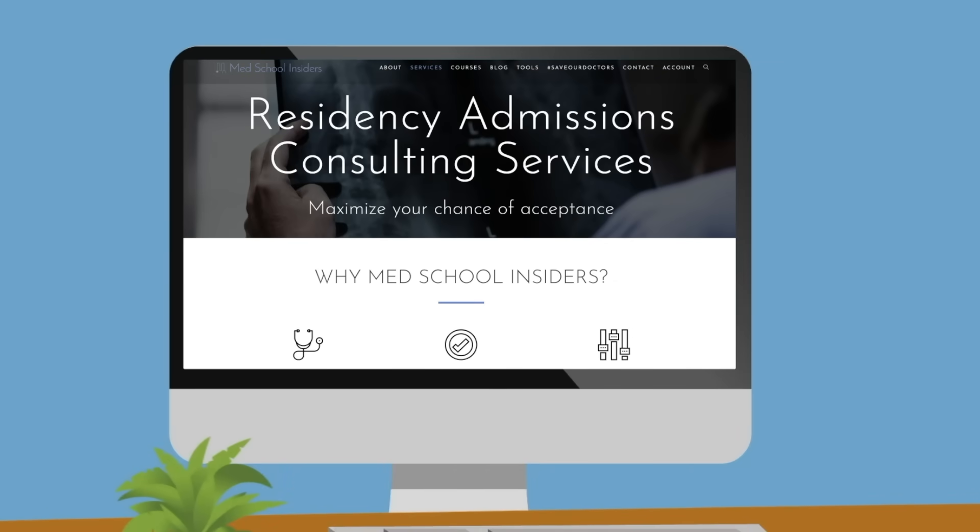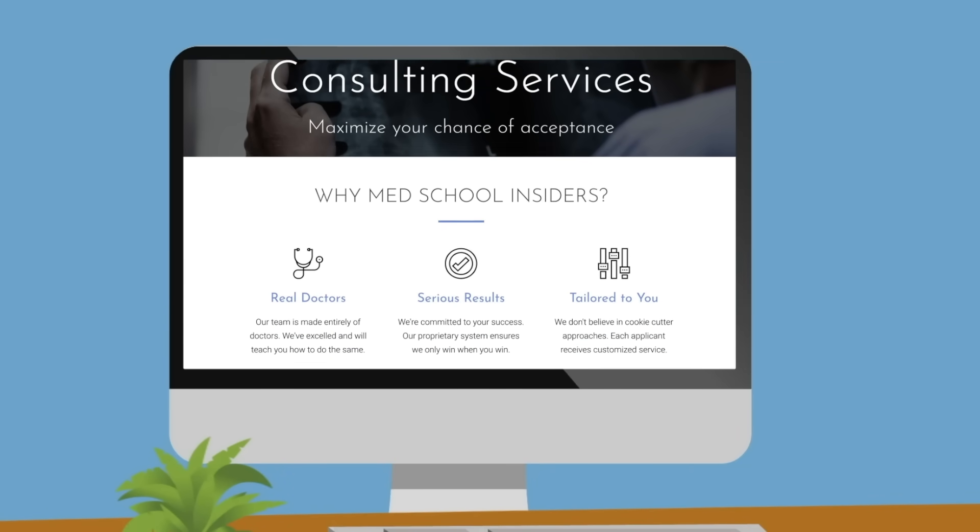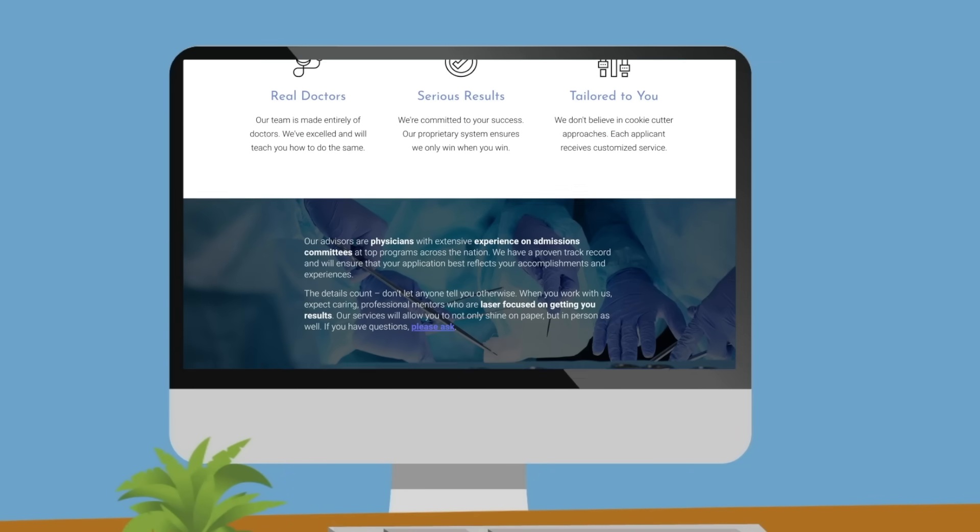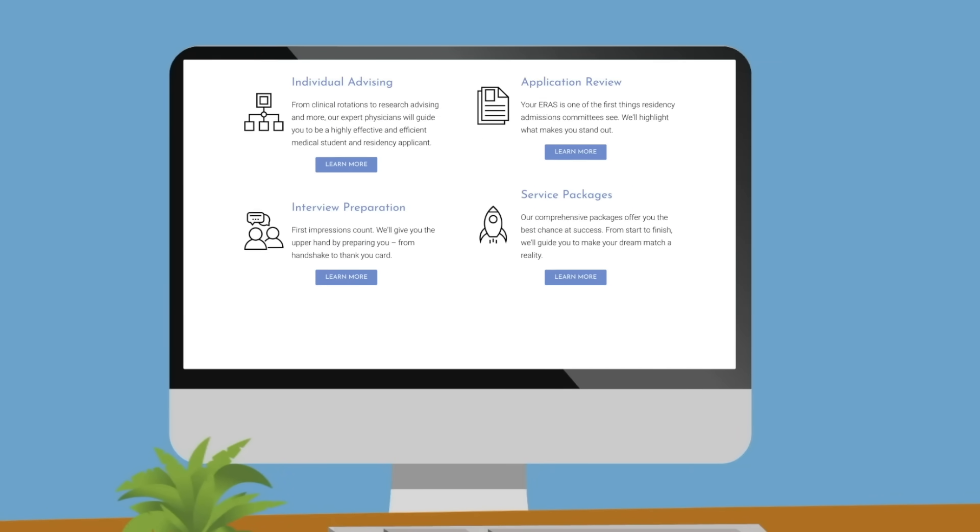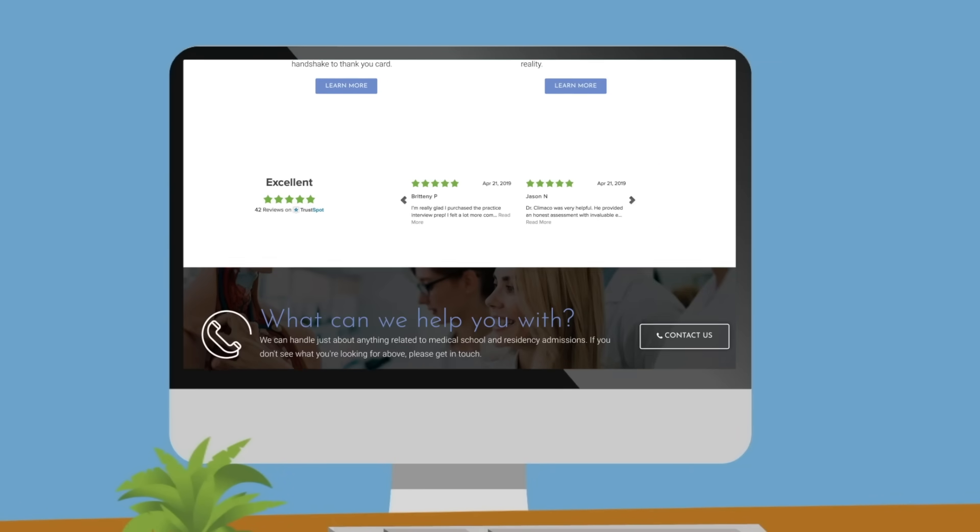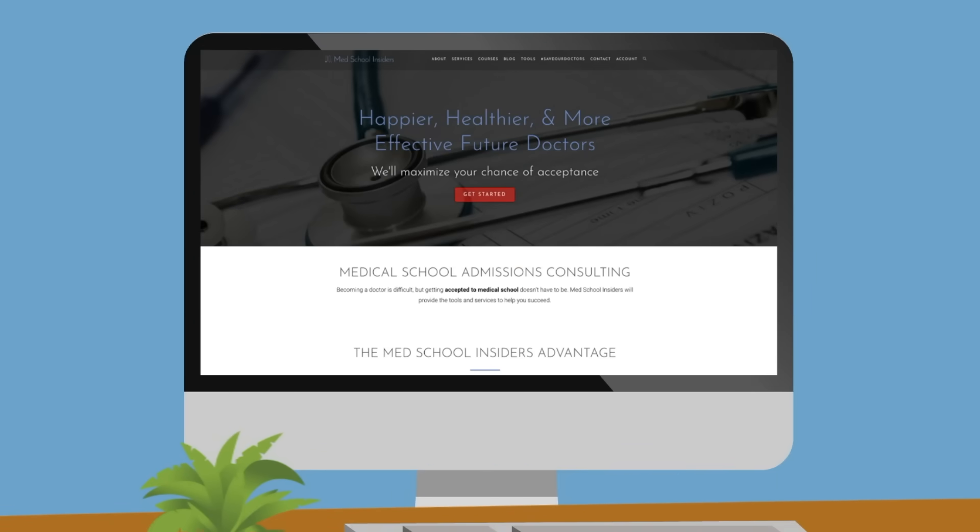If you need help with your residency application, our team of advisors with real residency admissions committee experience can help. Visit MedSchoolInsiders.com to learn more.